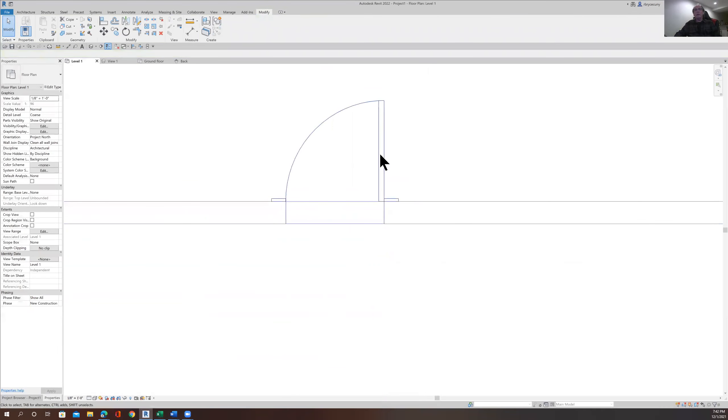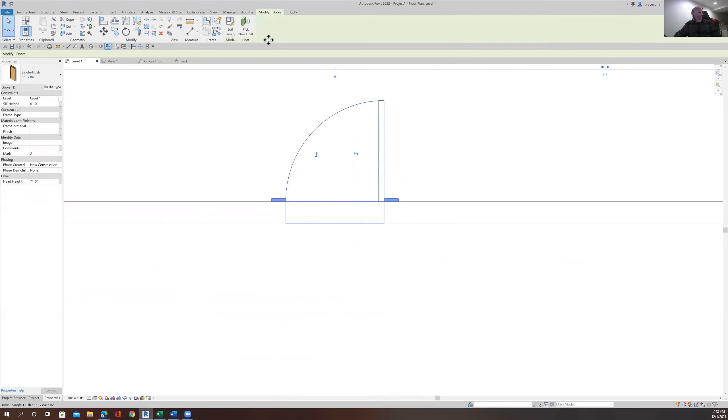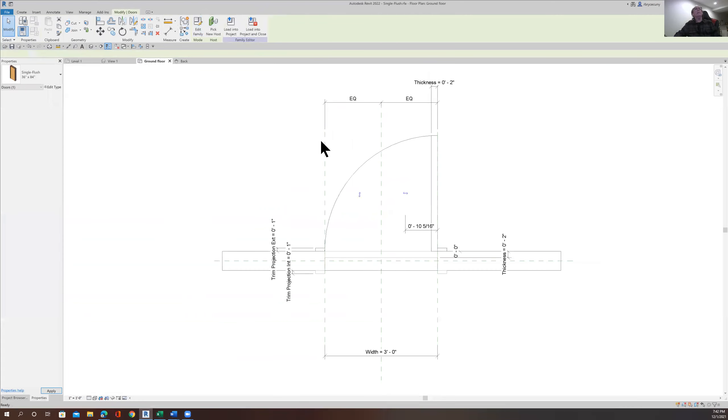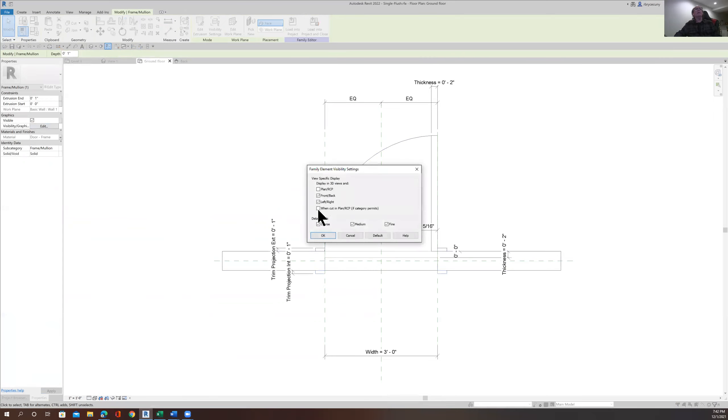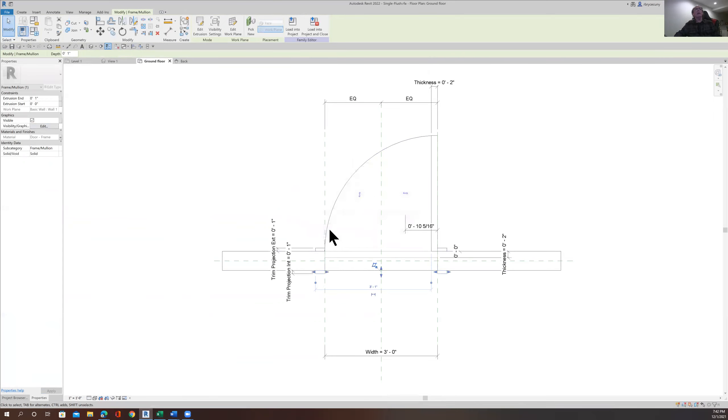but you can't see it on the other side. Back again, edit the family. All right. Now we'll select the trim on that side. Go over to the visibility graphics. And again, we'll say, all right, let's take a look at it.